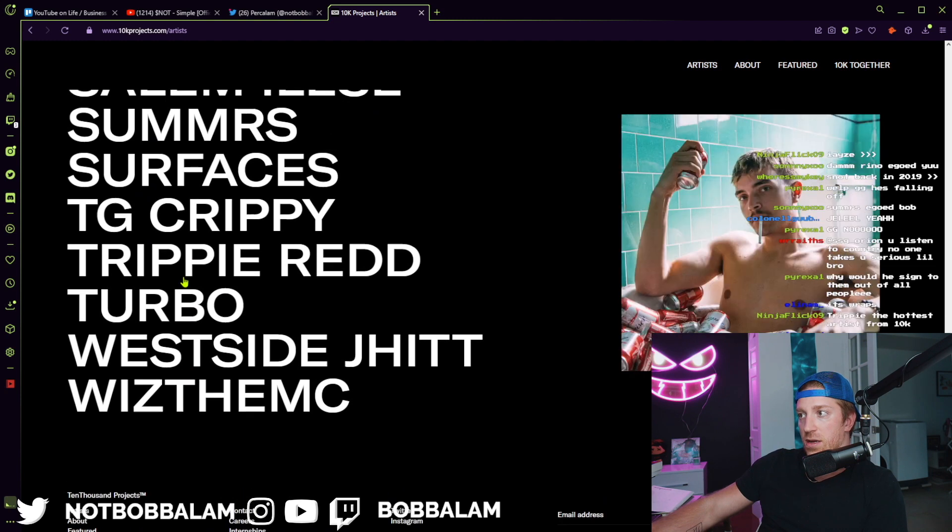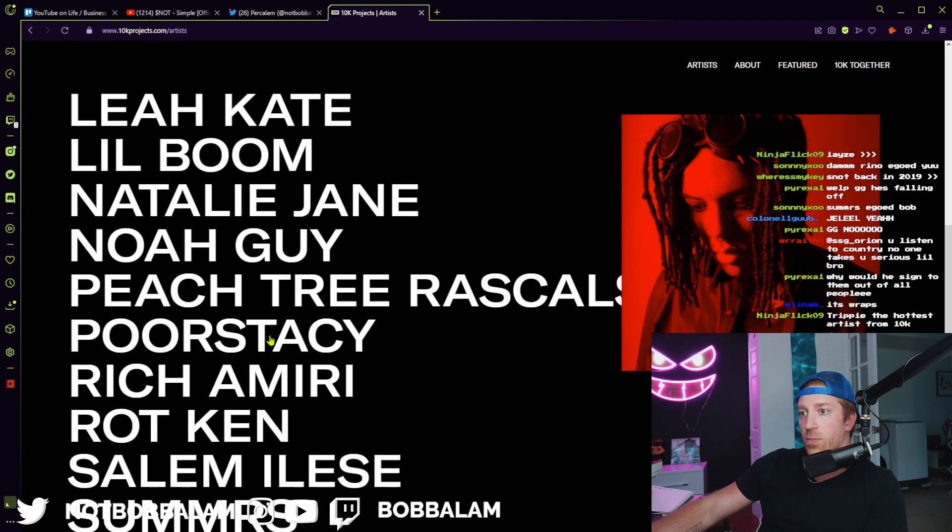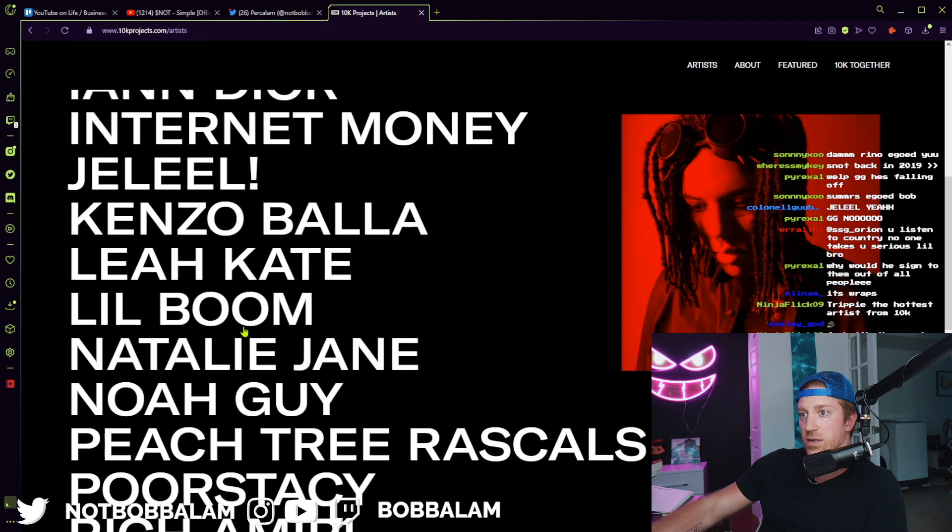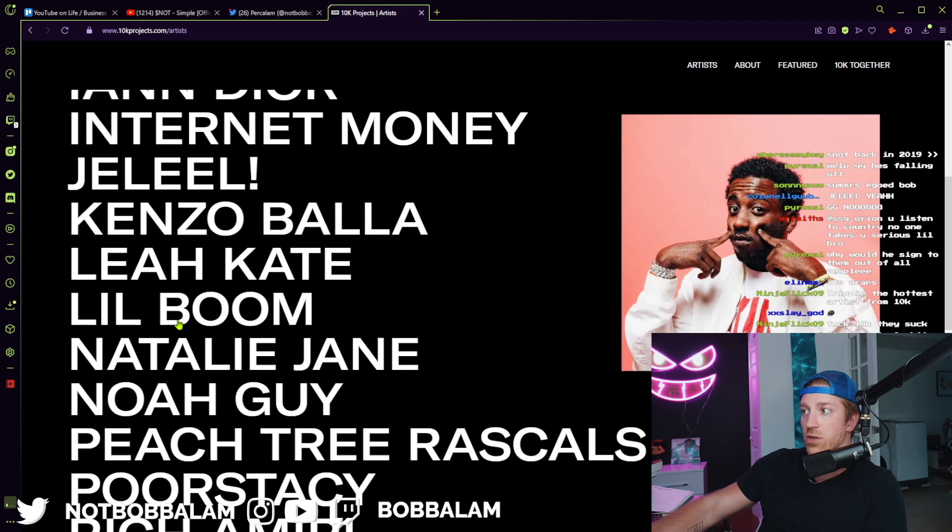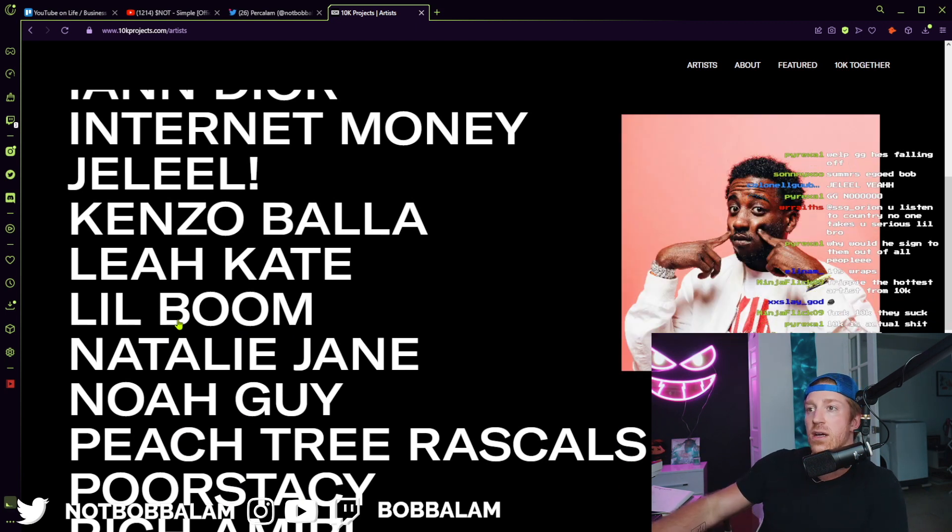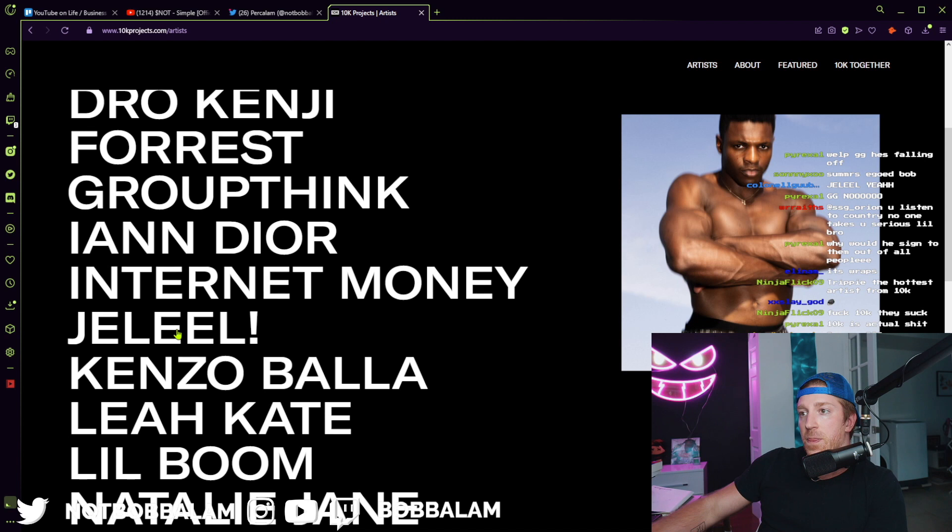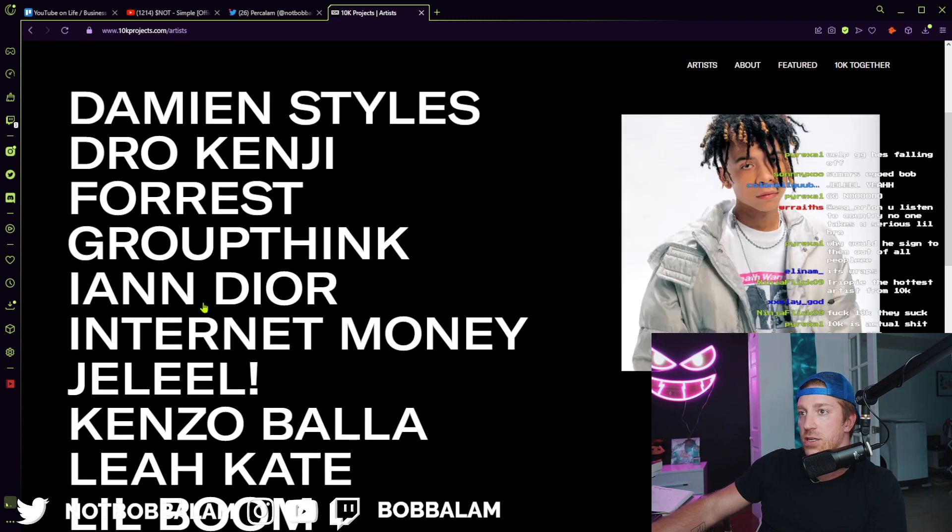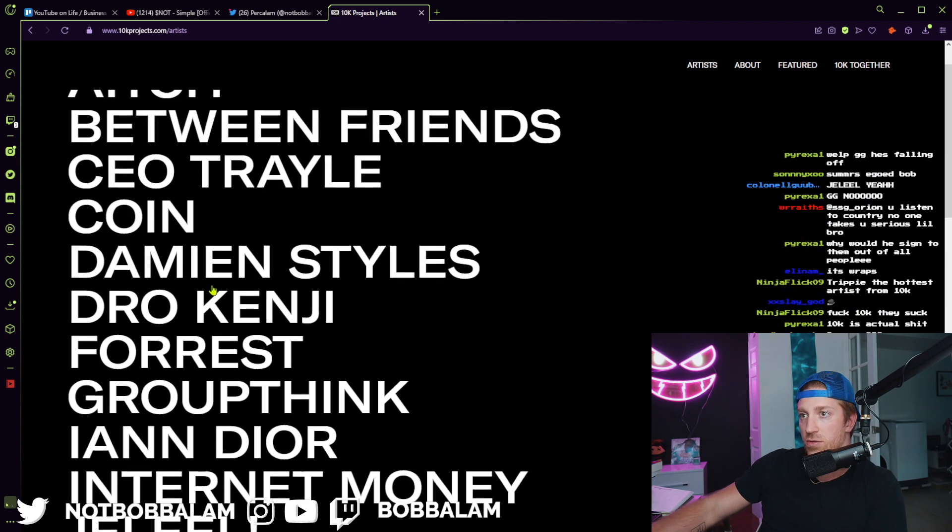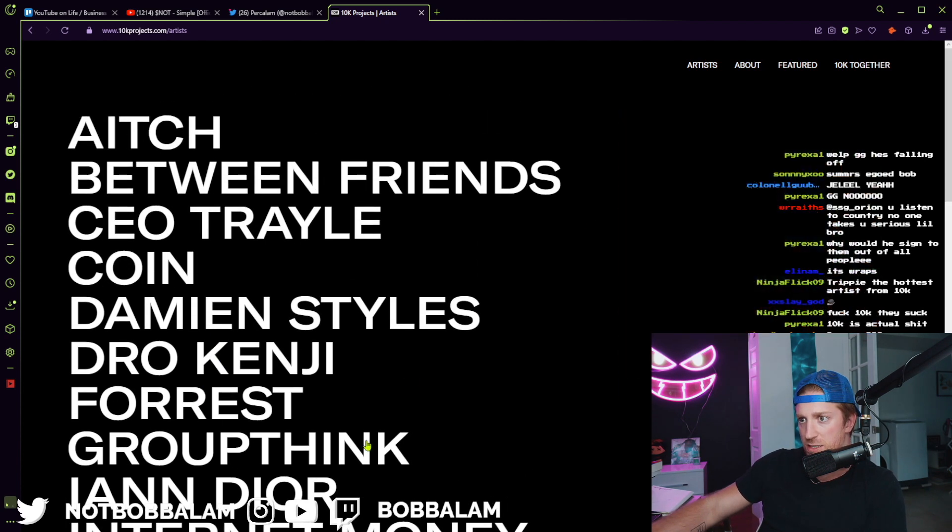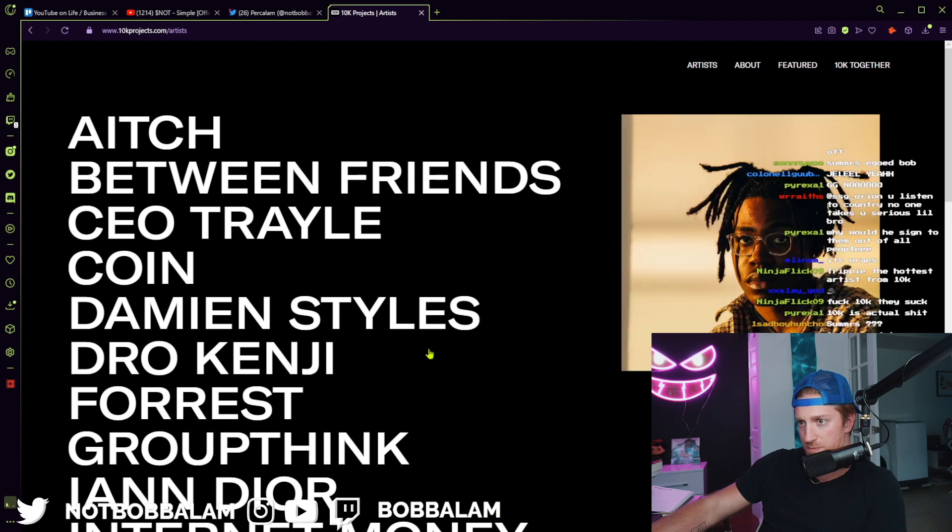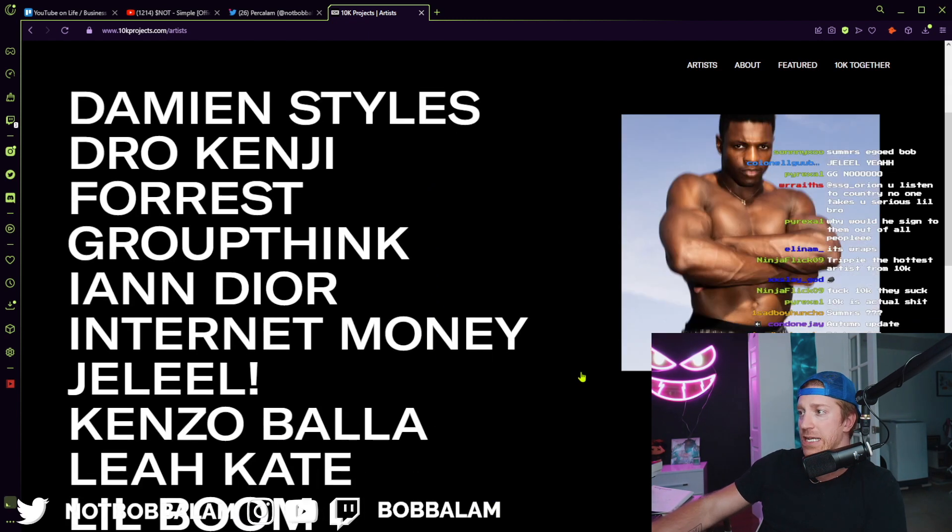As you can see, Summers is right here, Summers along with Trippie. Some other artists I don't know—I know Poor Stacy, he's from South Florida. Lil Boom, didn't even know Lil Boom was signed to 10K Projects. Jaleel, Internet Money, Iann Dior, Dro Kenji.